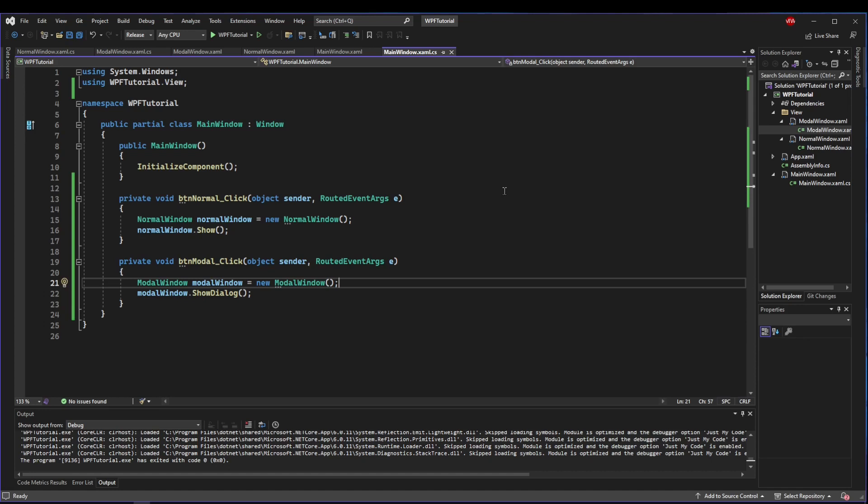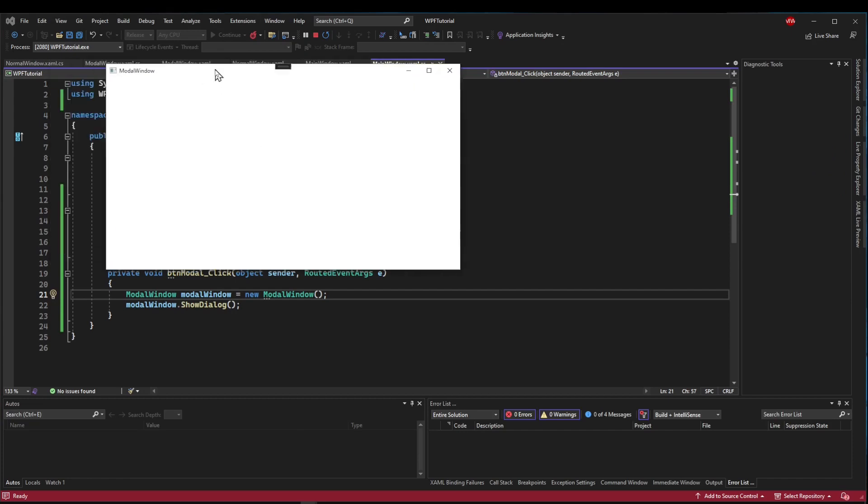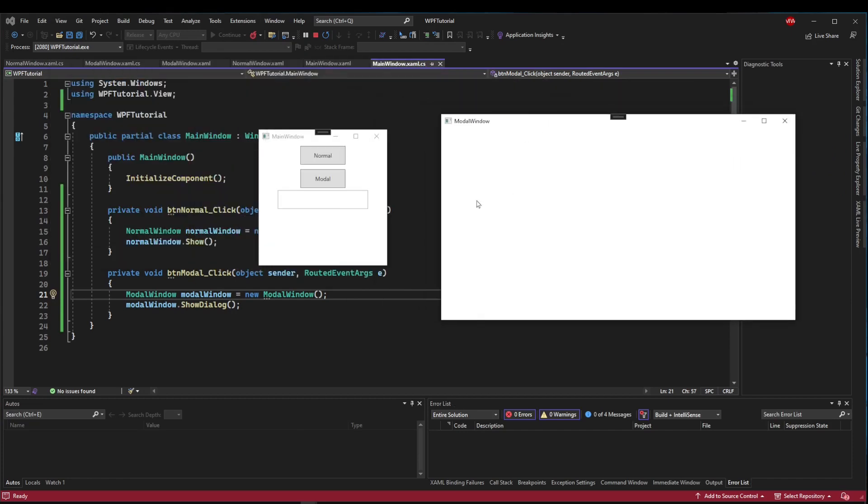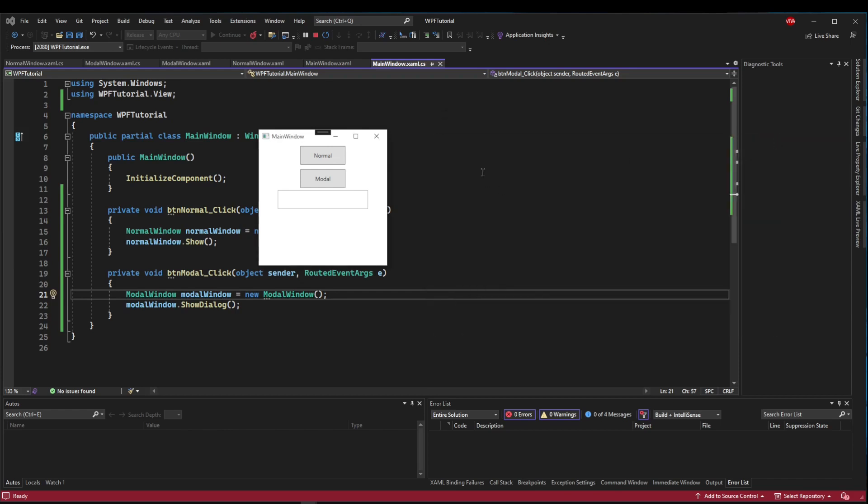Now let's look at our modal window. If we hit our modal button, we get a window that looks just like our normal window, except we can't click back into MainWindow because now the execution has stopped.